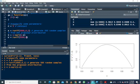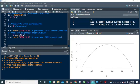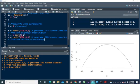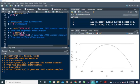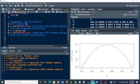We also generate u from a uniform distribution — u equals runif with n equal to 5000, as specified in the question. So we generate 5000 random samples from the uniform distribution. You can run this.